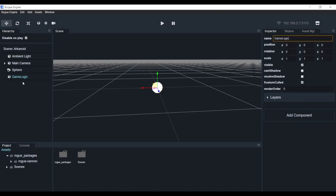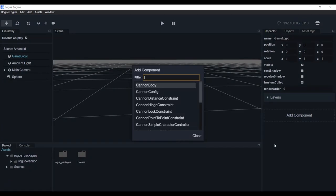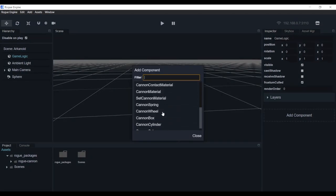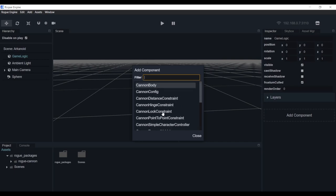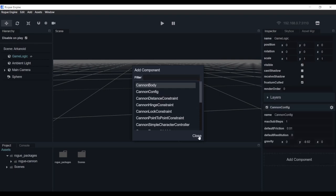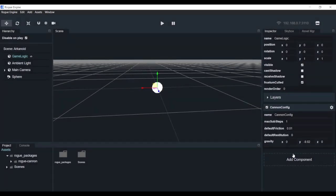Let's come here to the root node, right-click, add Object3D - this is equivalent to a game object in Unity basically. Let's click that and change the name to 'game logic'. We'll pull it all the way to the top. Now we're going to hit A, and this will open - all of these components have been added by the extension we just added into our project. Here we have the Canon Config component. We're going to click on that and close this with ESC.